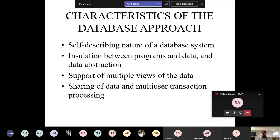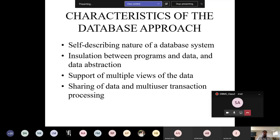Multi-user transaction processing means multiple users acting on the same data. At one point in time, many people can access Amazon or Flipkart, do transactions, and look at data simultaneously. This means data is shared, transactions are concurrent, and multi-user support is possible — all through the database approach. These are the four characteristics of the database approach.